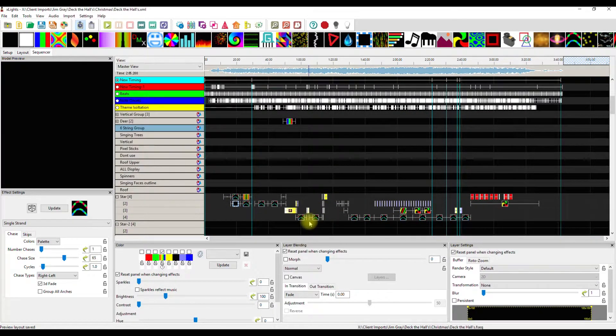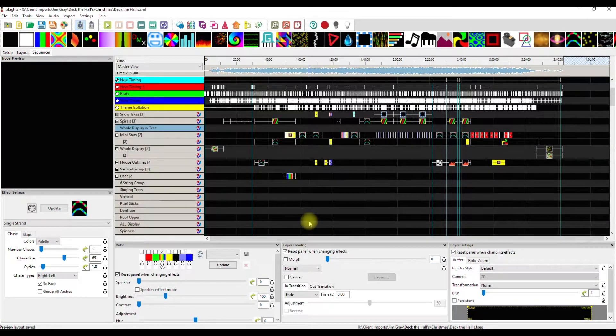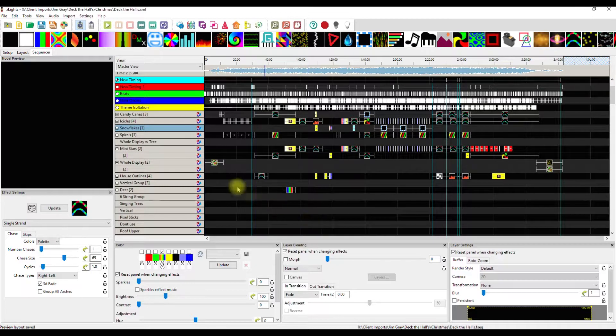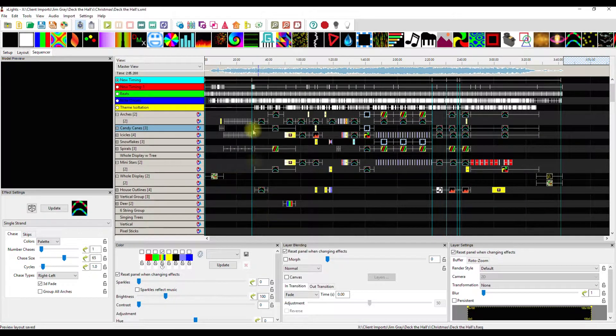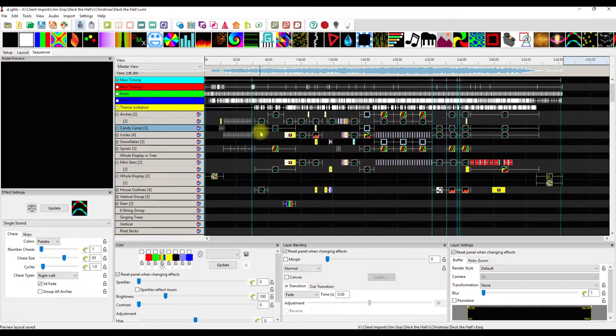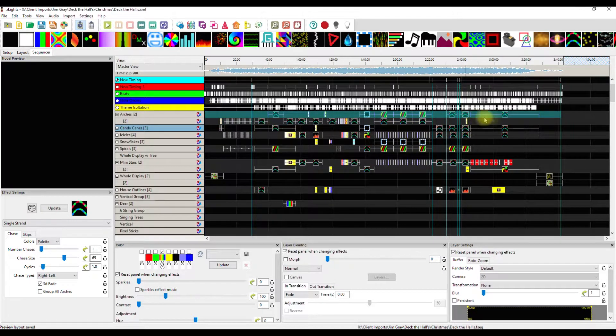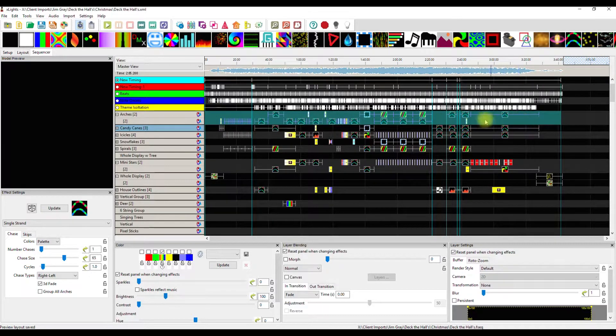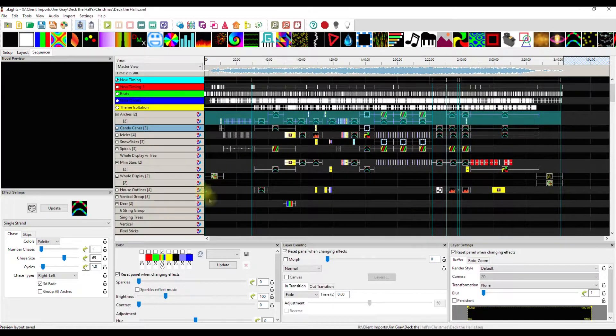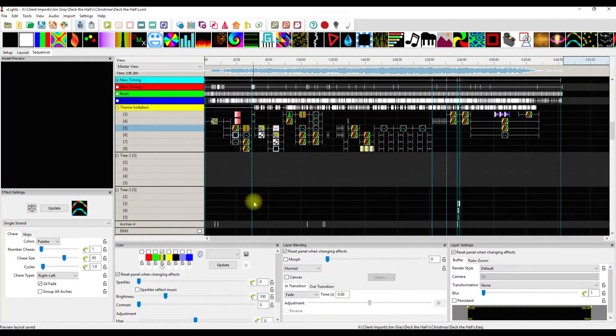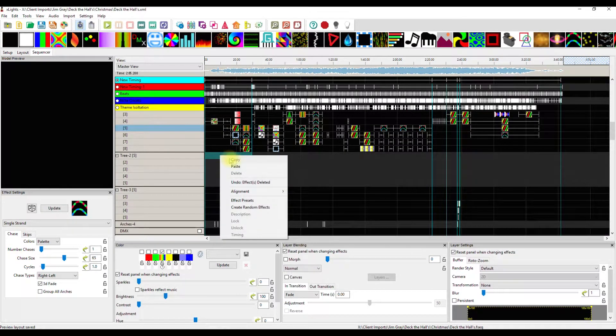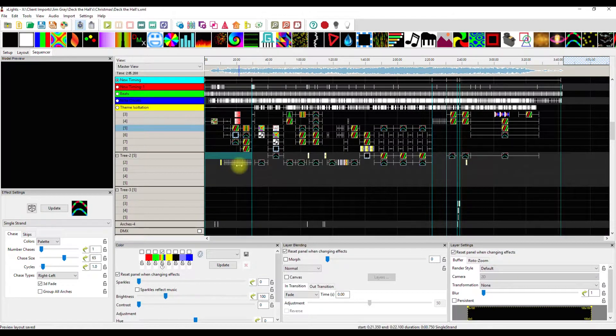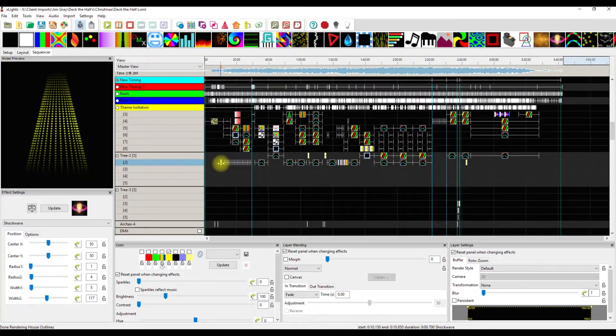So I scrolled around and said what might look good there? Mini stars maybe, or what about the arches? I tried to find something that's got a lot of coverage all throughout. I grabbed this and copied it, went down to the tree, just one of them, and pasted it. I started looking at this and I'm like, oh that looks pretty good.